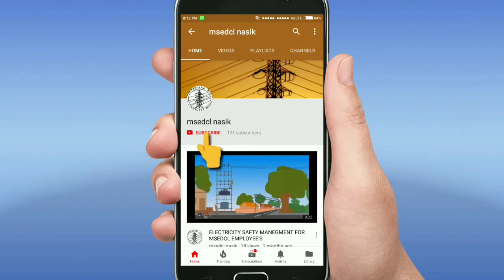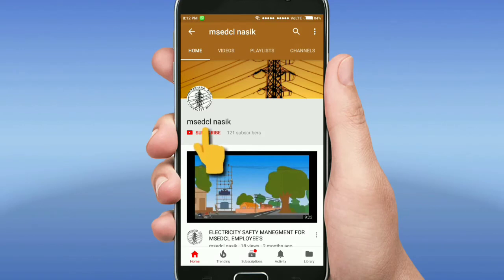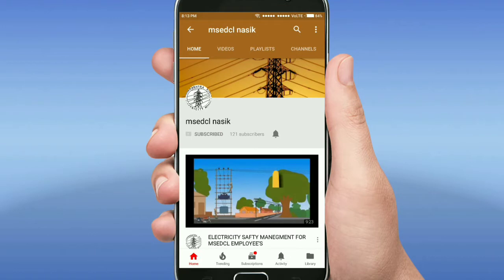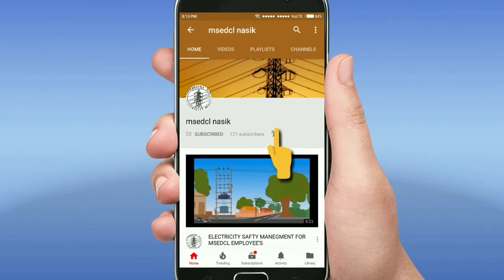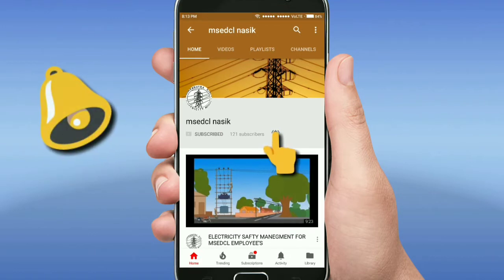Hi friends, this is my YouTube channel MSCDCL Nasik. Please subscribe to this channel and do not forget to click on the bell icon for more latest videos.